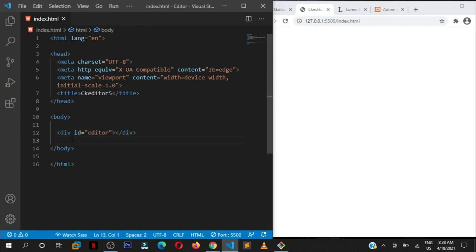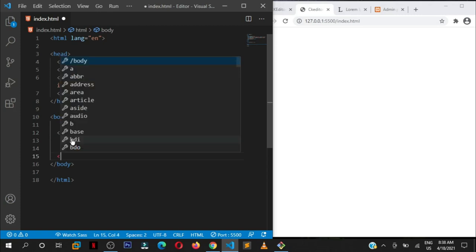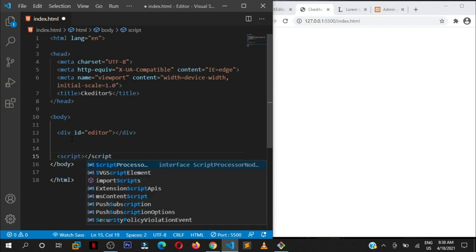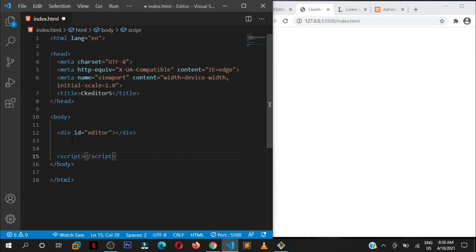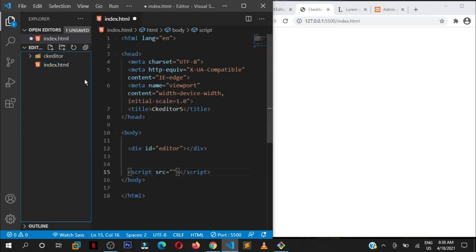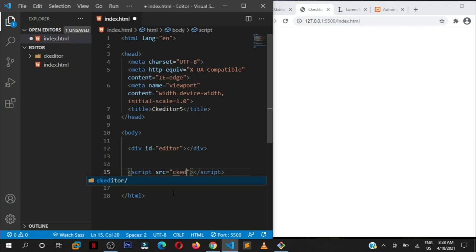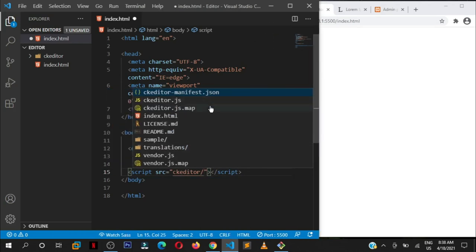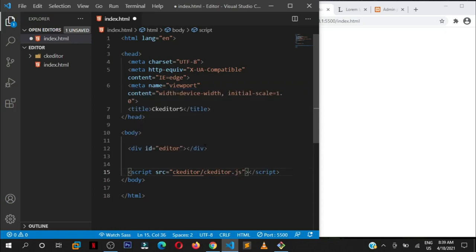Before the closing body tag, we are going to link to our ckeditor.js file. The closing tag of our script tag, then we pass in the source attribute. This is where we want to find that file. We have a folder called ckeditor, that's the one you specify here, forward slash. The beauty with VS Code, it will show you the different files in that directory. The file that you want is called ckeditor.js.